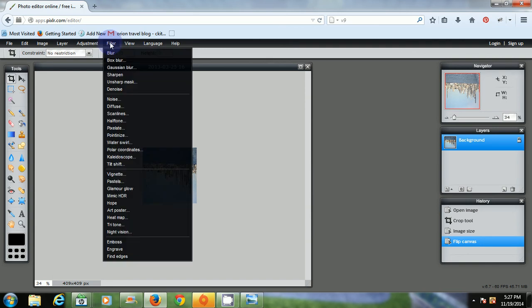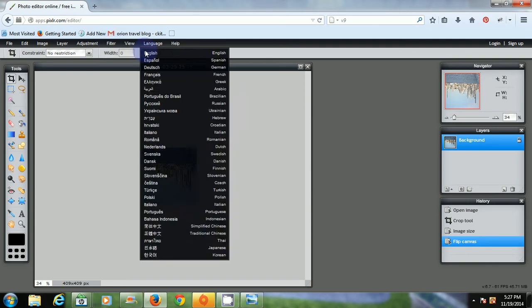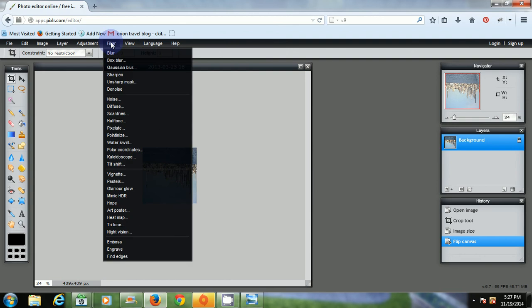Now go to filter. A lot of cool stuff you can do here. Whoops.